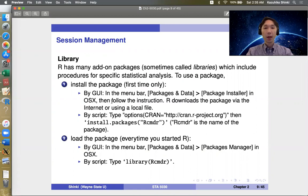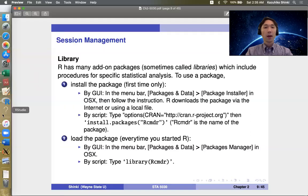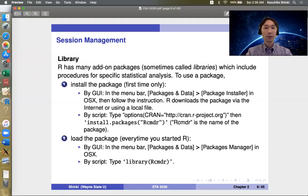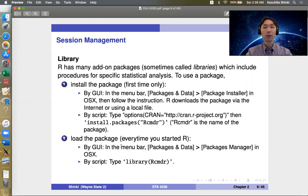And to use packages, we have two steps. At first, we install the package. This is the first time only. So you install the package from the internet.